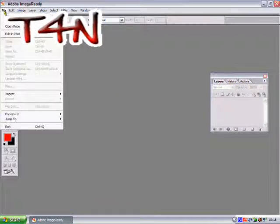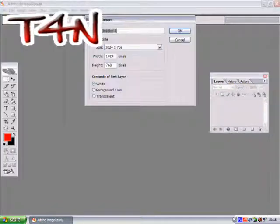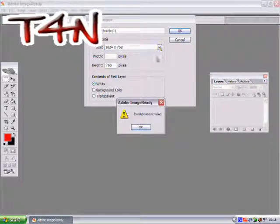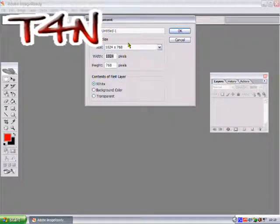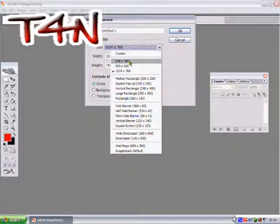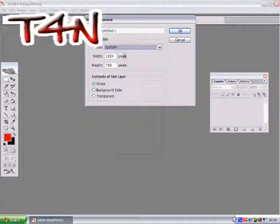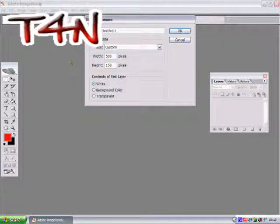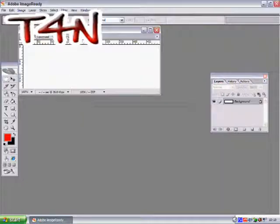I usually have the size about 640 on a custom size, so you can change it to whatever you want. I'm going to show you a signature picture today, so I have it 500 by 150. That's my good signature pic size.